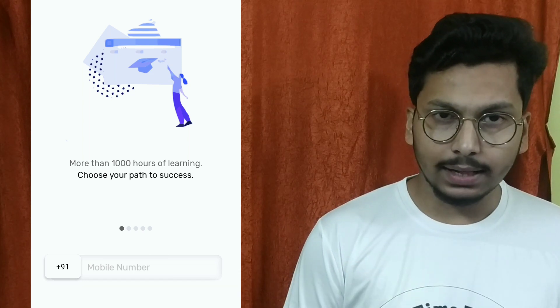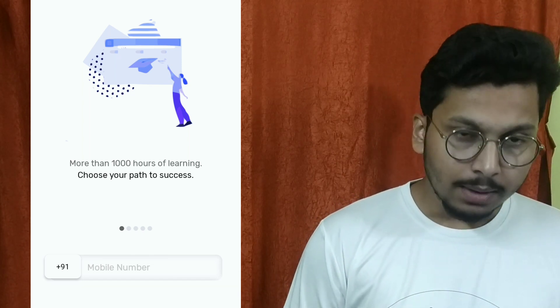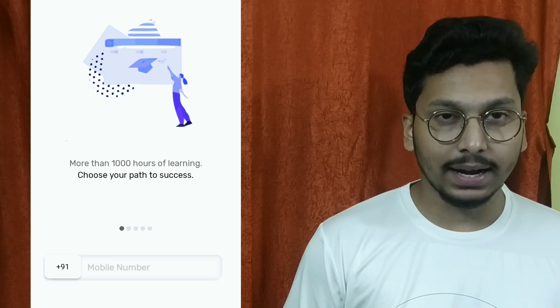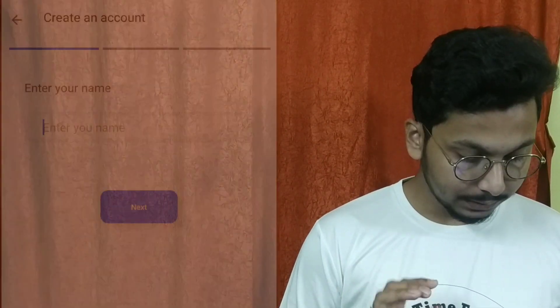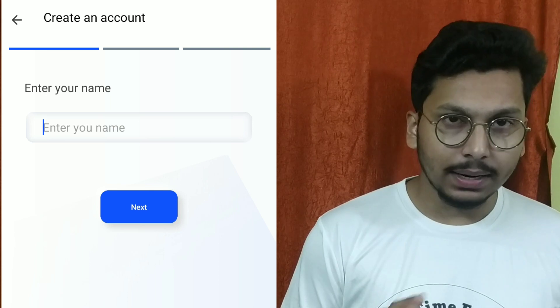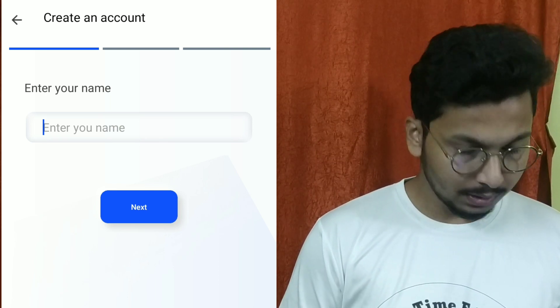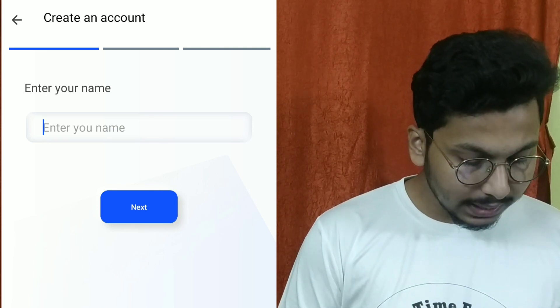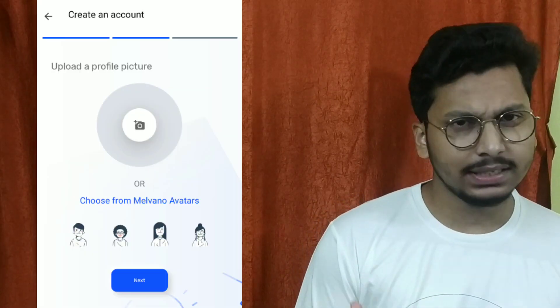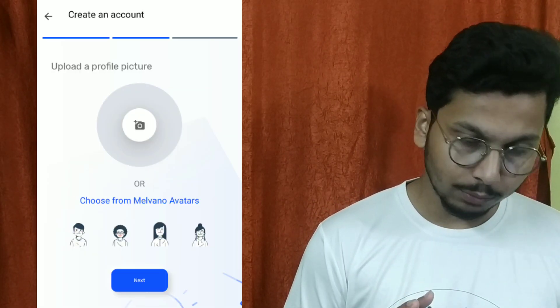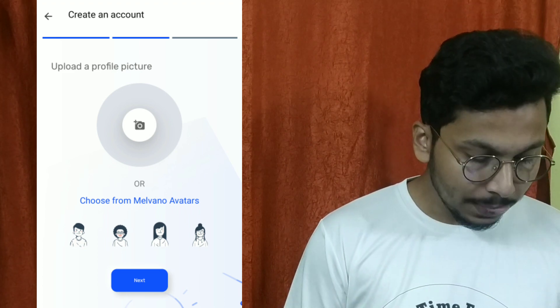First, you will need to click on the mobile number field and enter it. Then you will also need to fill in your name. After this, you will need to enter your profile details. For the next step, a pop-up will appear and you will need to click on the right option to proceed.